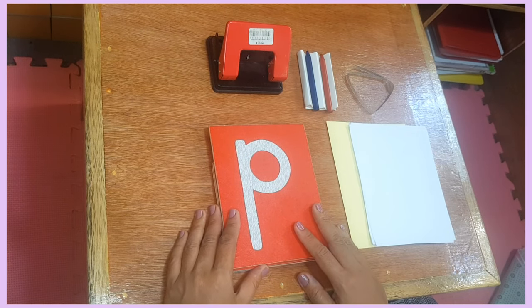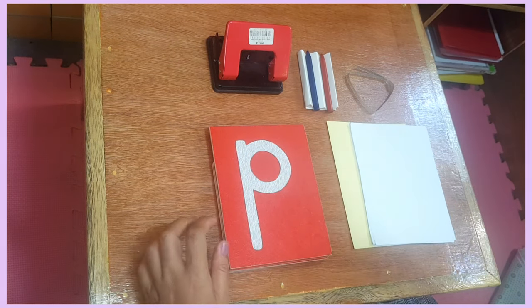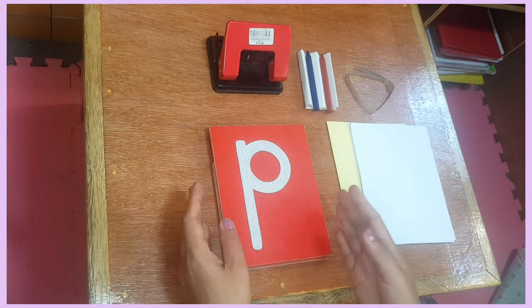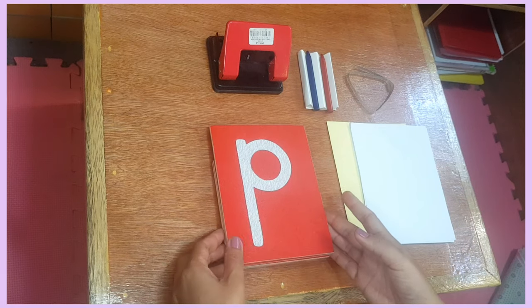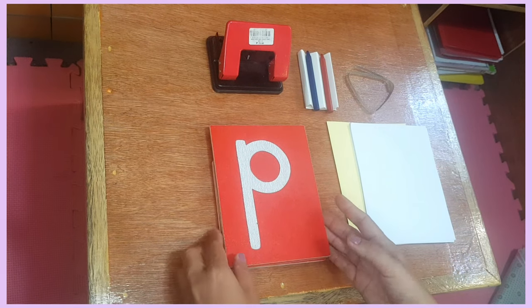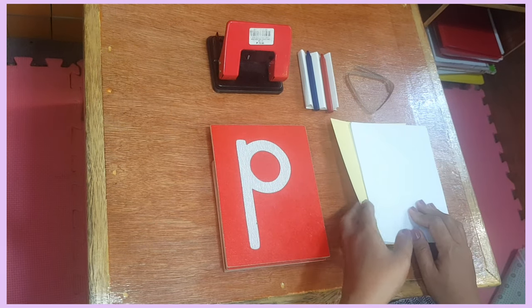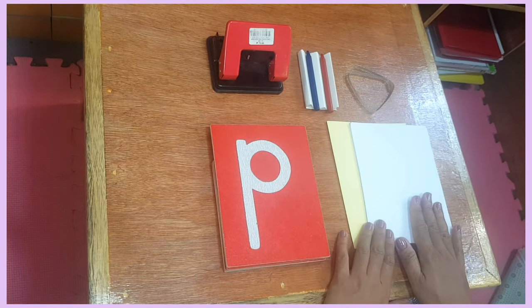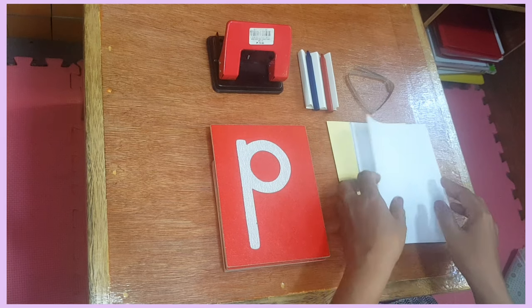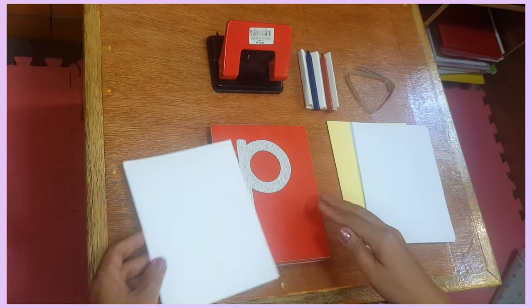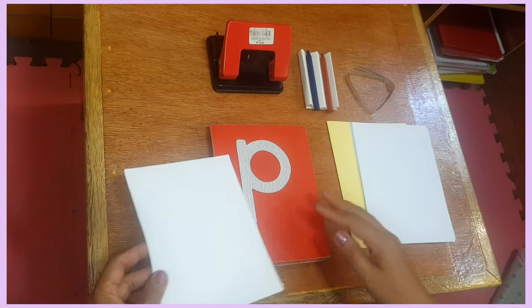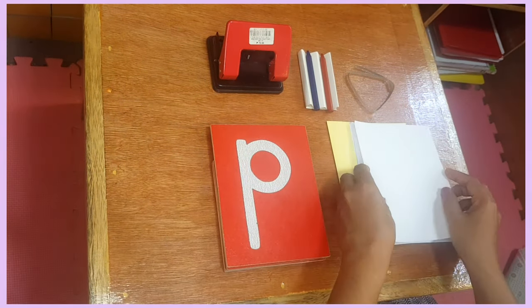We are going to trace. For this activity, we will need our sandpaper letters, colored paper to cover, a piece of paper. The paper must be of the same size with the sandpaper letter.